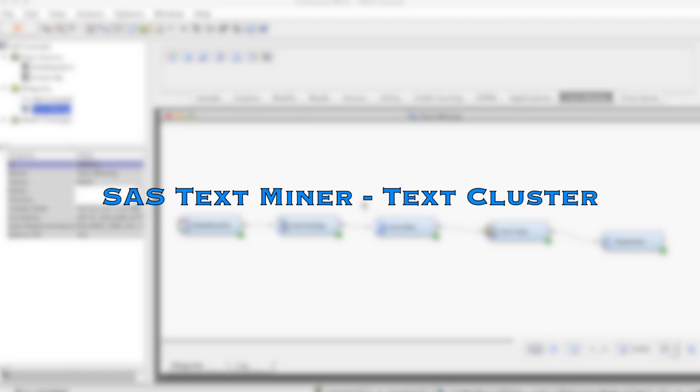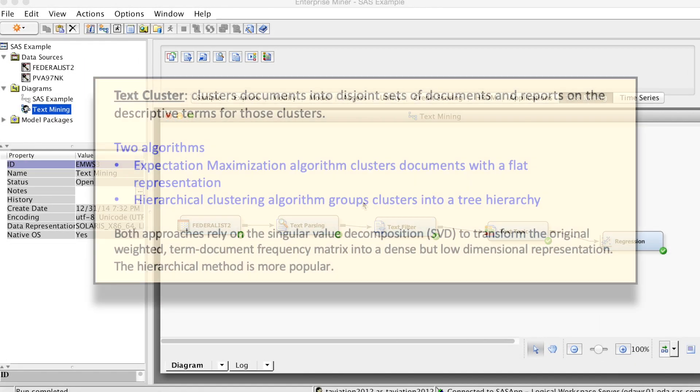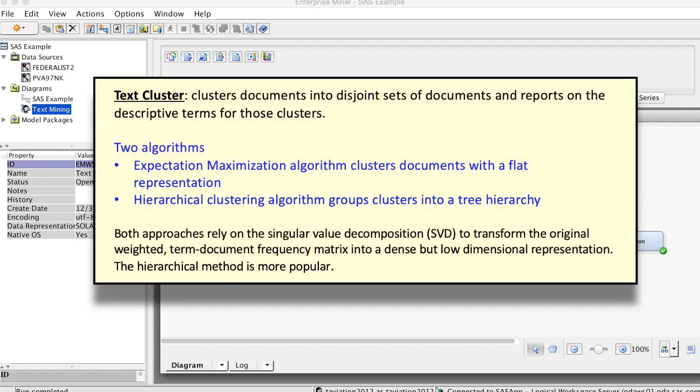The TextCluster node clusters documents into disjoint sets of documents and reports on the descriptive terms for those clusters. Two algorithms are available. The expectation-maximization algorithm clusters documents with a flat representation.